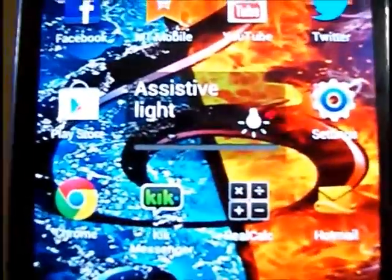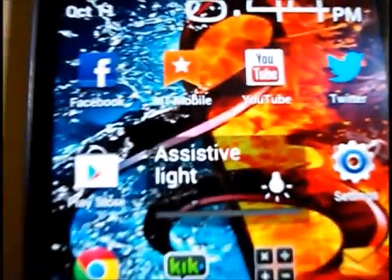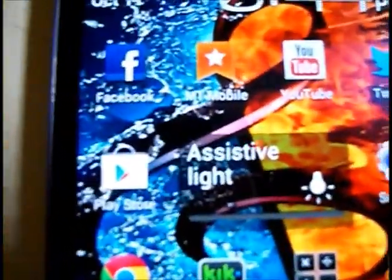Hey guys, I'm going to show you how to play Super Nintendo games right on your Galaxy or any other Android.